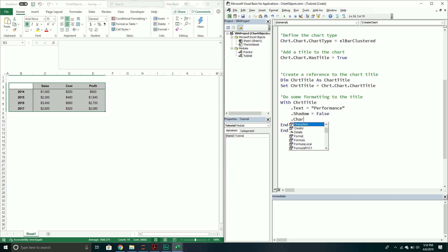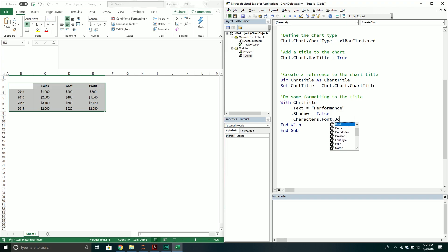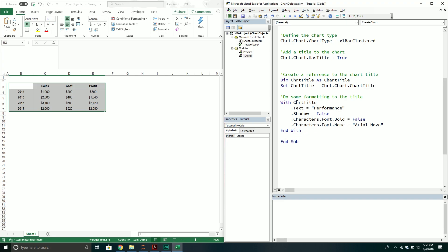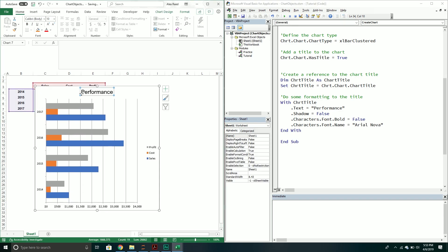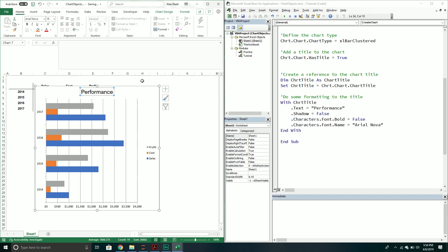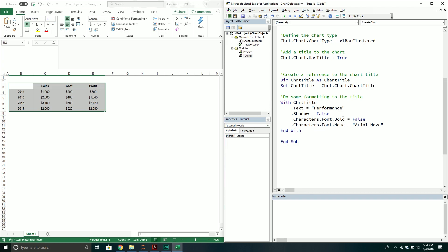Inside the With block we can do some formatting on the title. Maybe we don't want a shadow, so we set that. We can work with the Characters property, go into Font, and set Bold — actually let's turn off Bold since it's bold by default. We can also change the font name away from Calibri; we'll set it to Arial Nova. All of these properties are being set on that same chart title object. Running this, we can see the font is now Arial Nova and it's not bold.